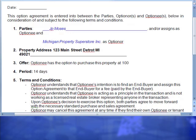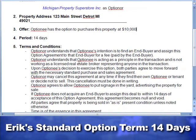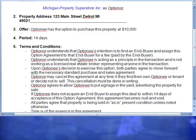We usually have a standard option agreement of 14 days on this because we don't want too many people getting partial control of our properties and just running off with them, starting to market with no expiration date. The general terms and conditions are as follows. Condition one: optionor understands that optionee's intention is to find an end buyer and assign this option agreement to the end buyer for a fee — so I know that if JP finds a buyer, he's going to make his profit based on the amount that he told his buyer. Condition two: the optionor understands that the optionee is acting as a principal in the transaction and is not working as a licensed real estate agent or broker representing anyone in the transaction.